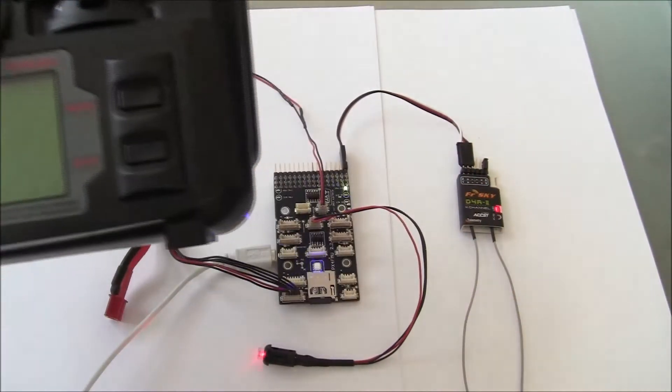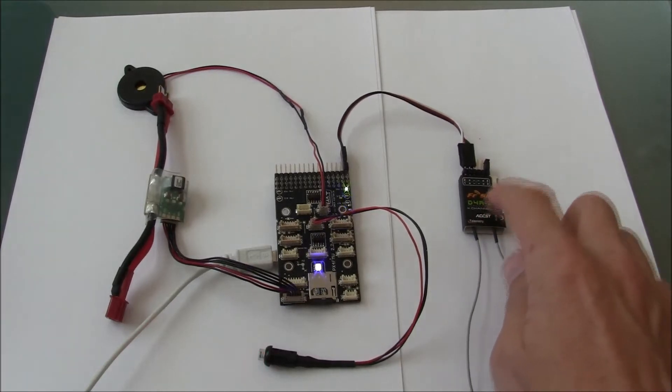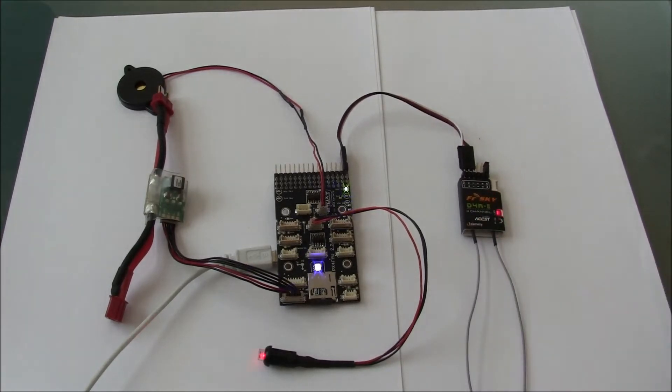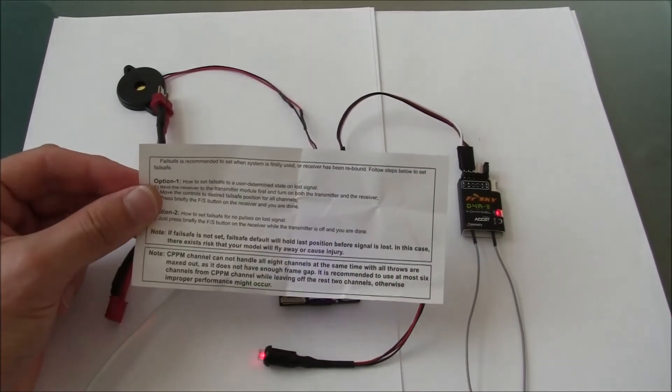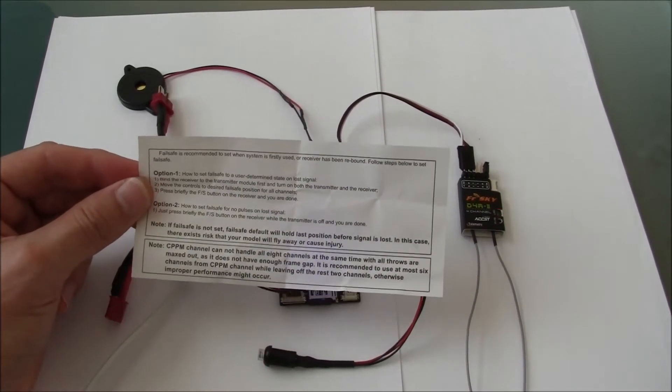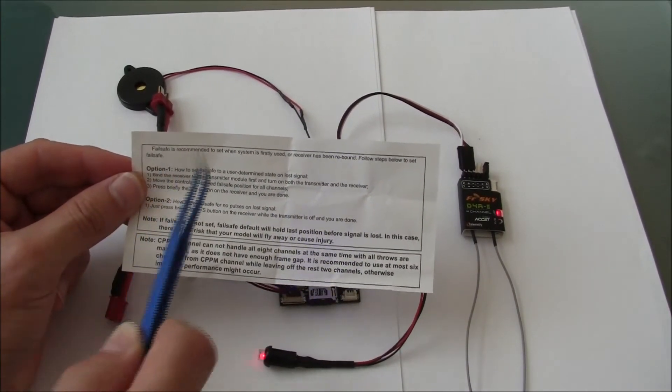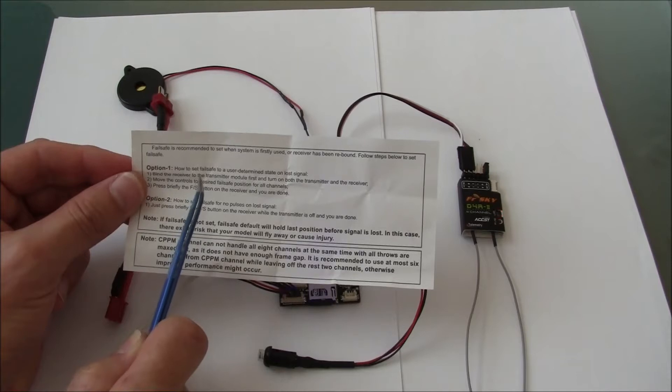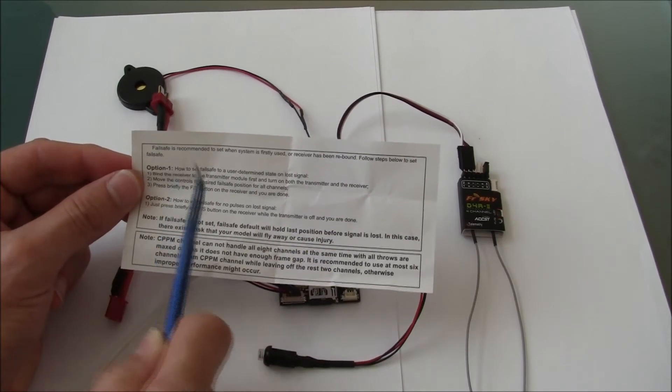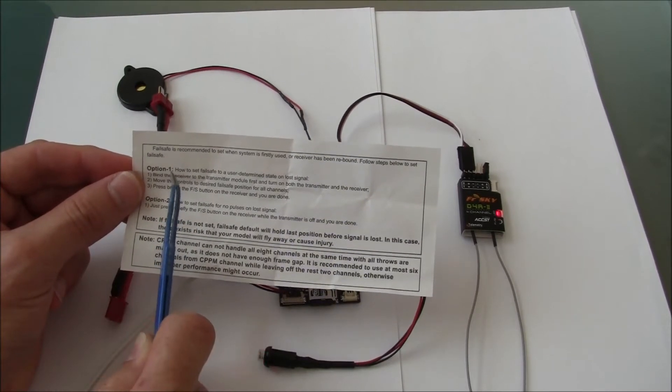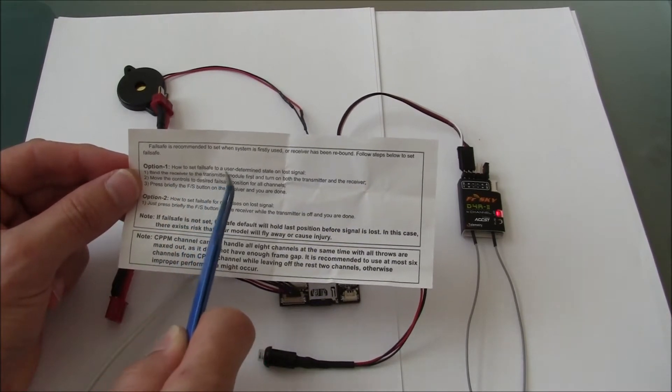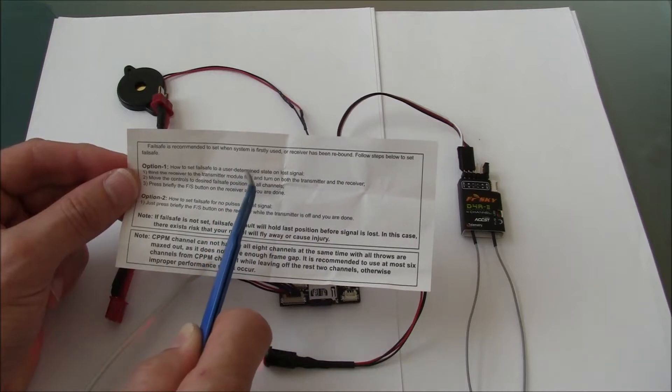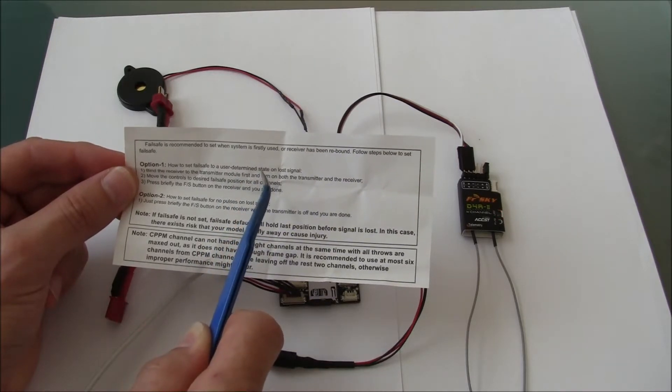Now all the failsafe intelligence is actually in the receiver, so I suspect the same procedure will work even if you're using a different transmitter. This transmitter receiver set came with this little piece of paper and it talks about how to set up the failsafe using one of two options. Option one will set all the channels to a user determined state.